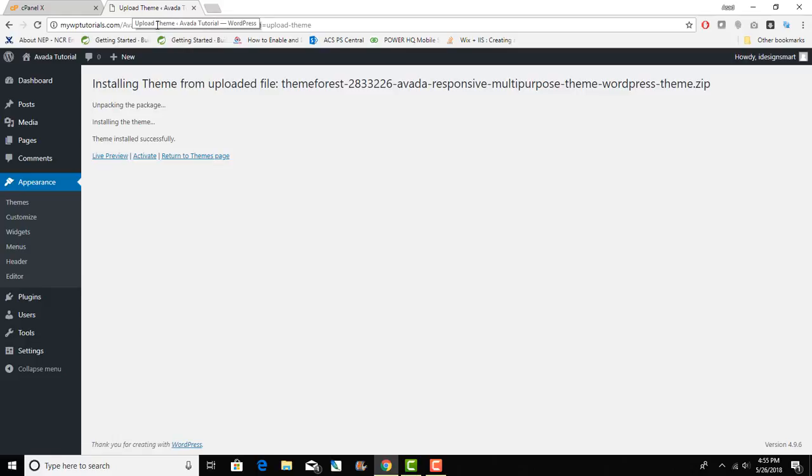Now it says that theme has installed. I will go ahead and activate it.